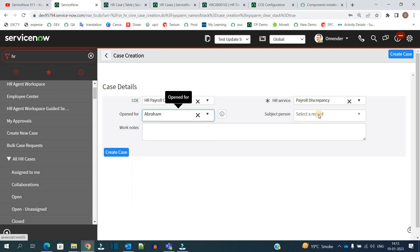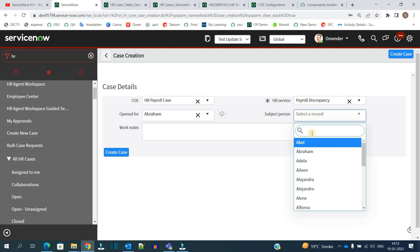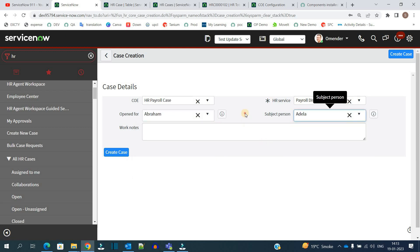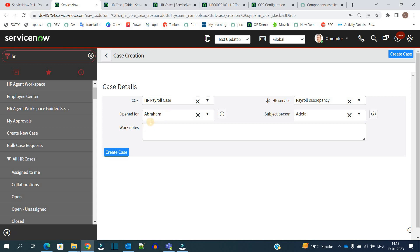Then we have to select open for. So let's say this is open for Abraham and the subject person is Adela. The open for or subject person - these can be two different persons or this can be one. So let's say a third party is opening a case.